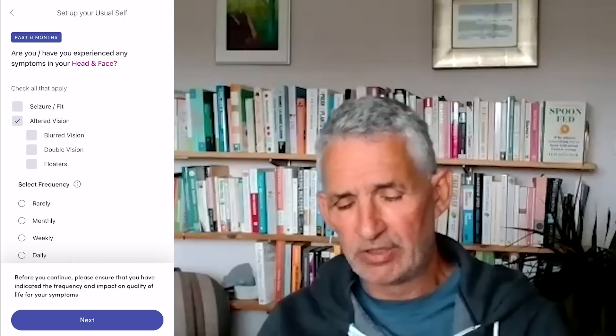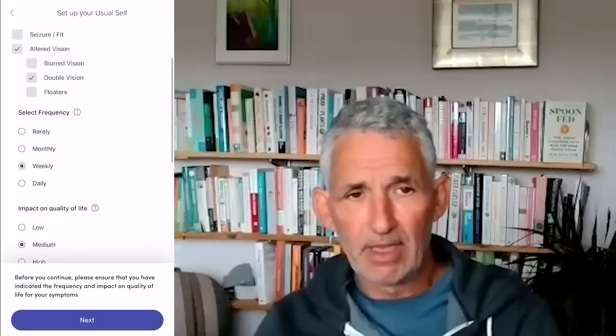For example, if I suffer from fatigue daily, but I say this has a low impact on my quality of life, I'd put that in. In addition, I can say that I suffer from altered vision and experience double vision on a weekly basis, and the impact on my quality of life is medium.